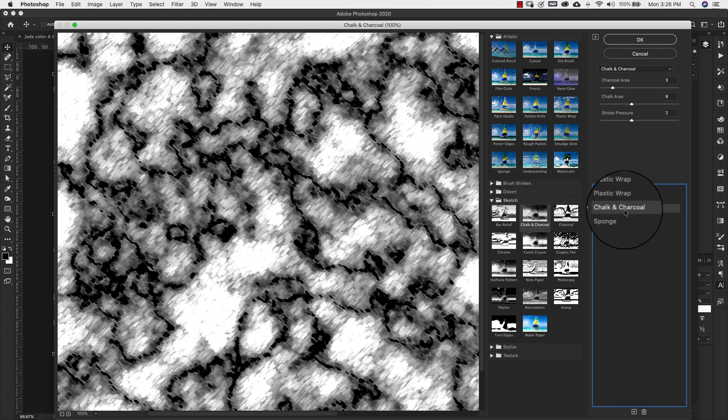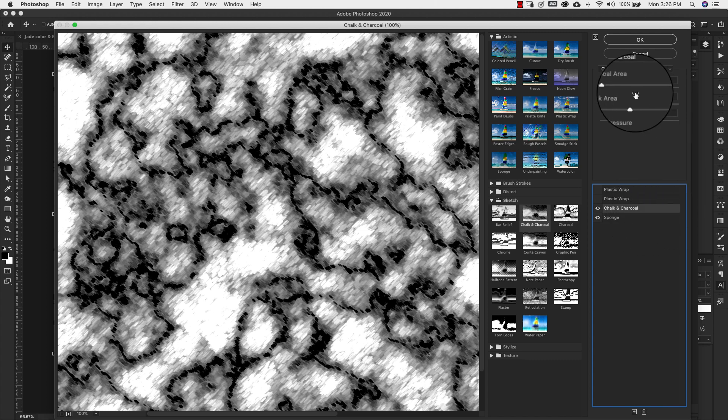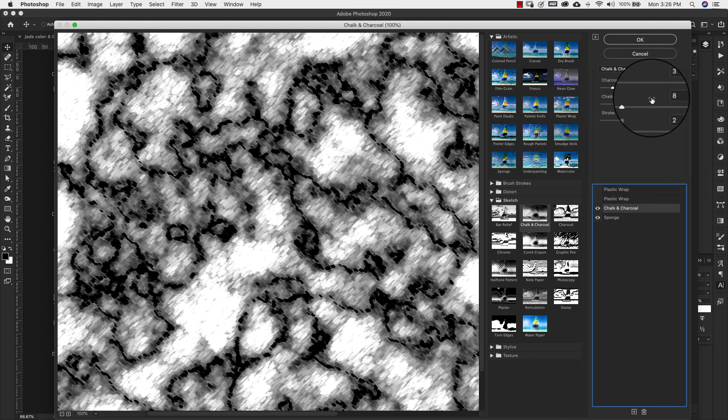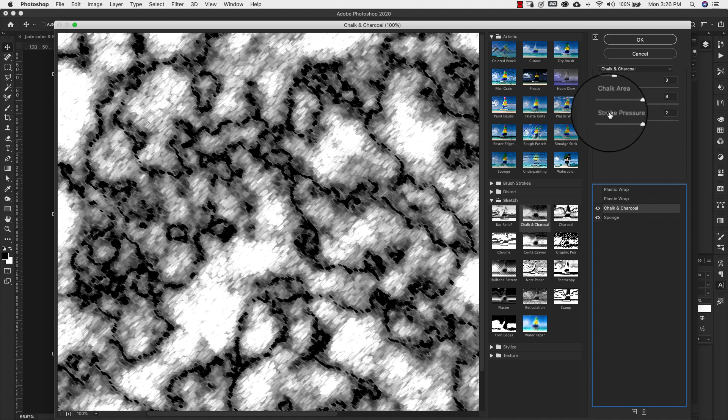So the chalk and charcoal settings are going to be charcoal area 3, chalk area 8, stroke pressure is going to be 2.